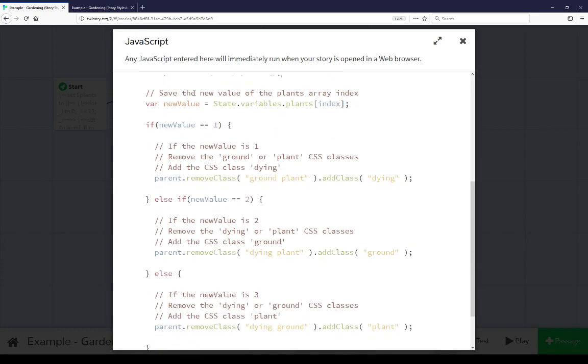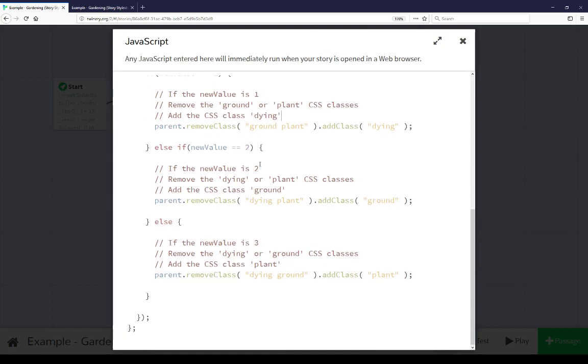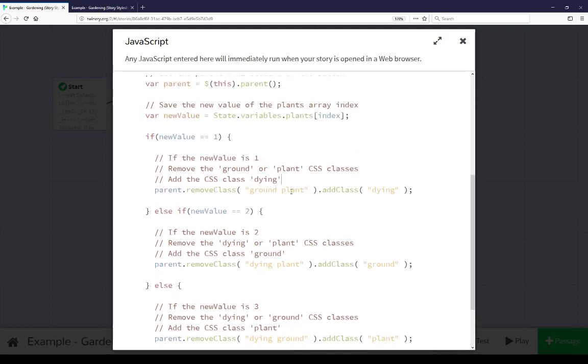Then we're seeing what the new value is and similar to how we were updating the table each time looking at the value we're updating the CSS classes on the parent element of the button. If it's equal to 1 we're removing ground and plant if those happen to be there and adding dying. If it's 2 we're removing dying and plant and adding ground. And if it's 3 we're removing dying and ground and adding plant. This is a quick way of chaining jquery here, remove class and add class, and removing potential CSS classes and adding another one.